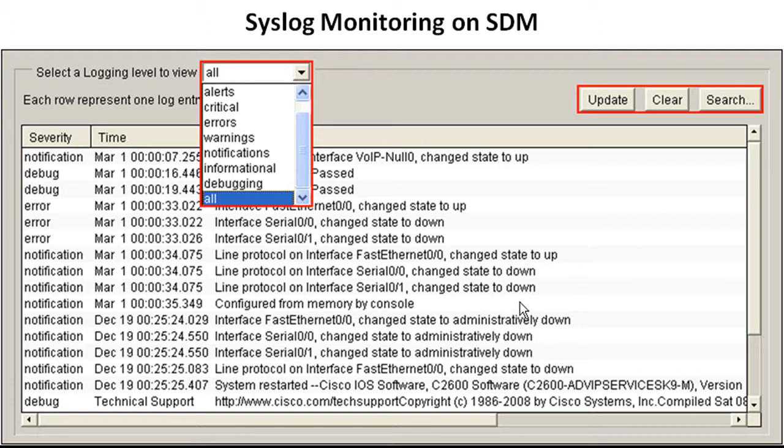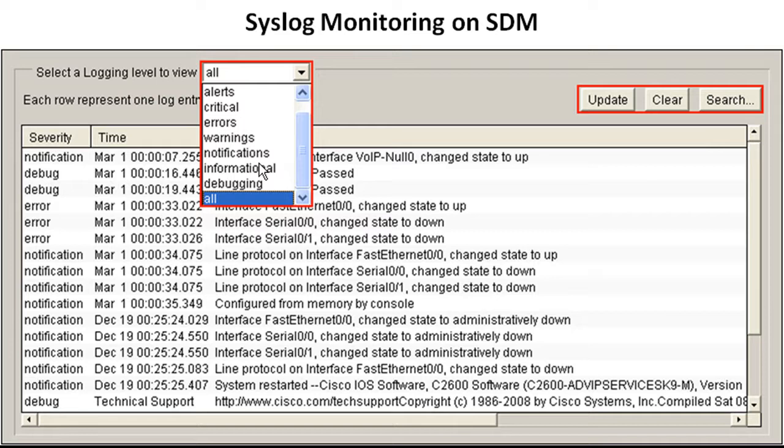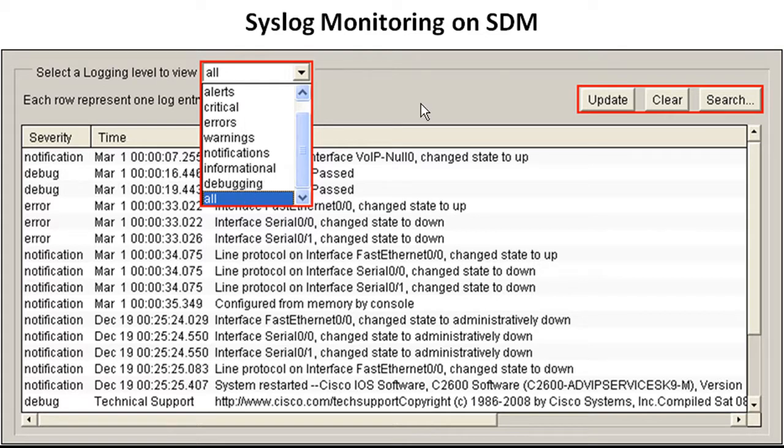And what's cool is that you can select a logging view. In this case, let's say I just wanted to see all the warnings. So I would click that and what it would do is it would filter it so that it was all the warnings, which are level 4, I believe. So you can see I don't have these committed to memory. I know that notifications is 5. So if I click notifications, it's going to show anything that's 5 and below.